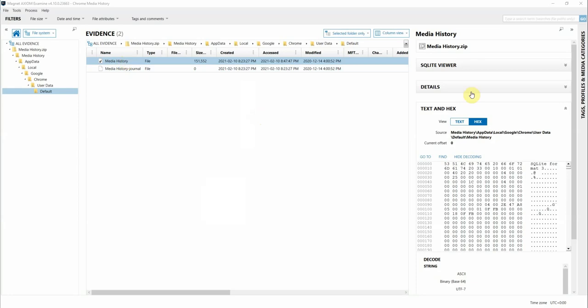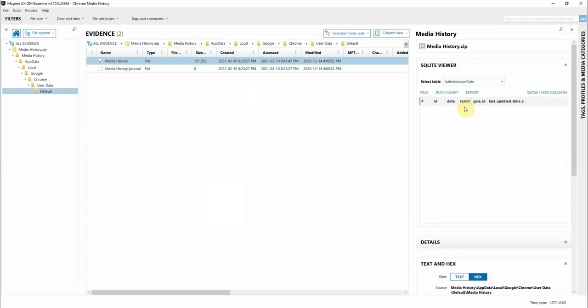As you can see, it's an SQLite database, and if you wanted to dig into it manually, you can do that in the file system view in Axiom Examine.